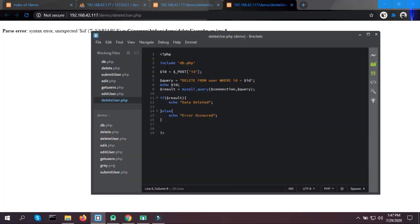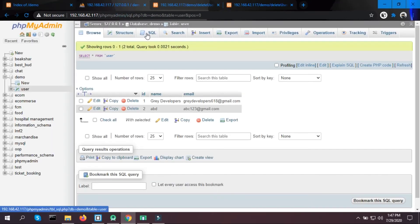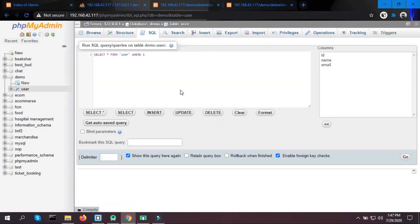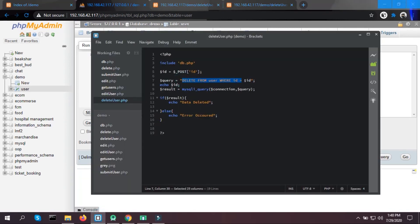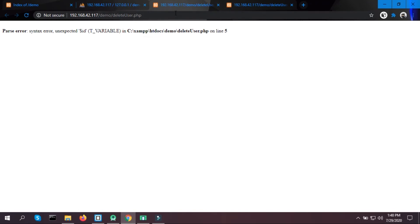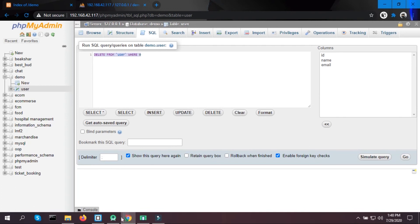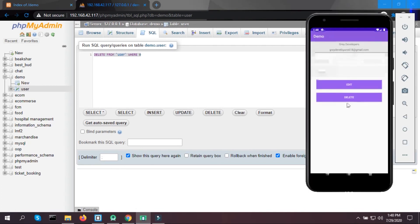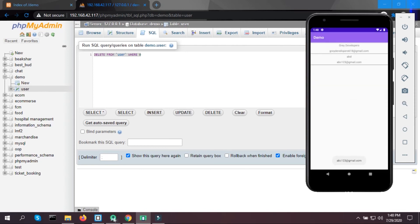$id = $_POST['id']. Let's check the SQL: DELETE — the syntax looks correct. Let's copy the SQL and paste it directly with WHERE id = $id and see if it's working now. Still no result. Clicking delete and still nothing — I'm not sure why this is happening.